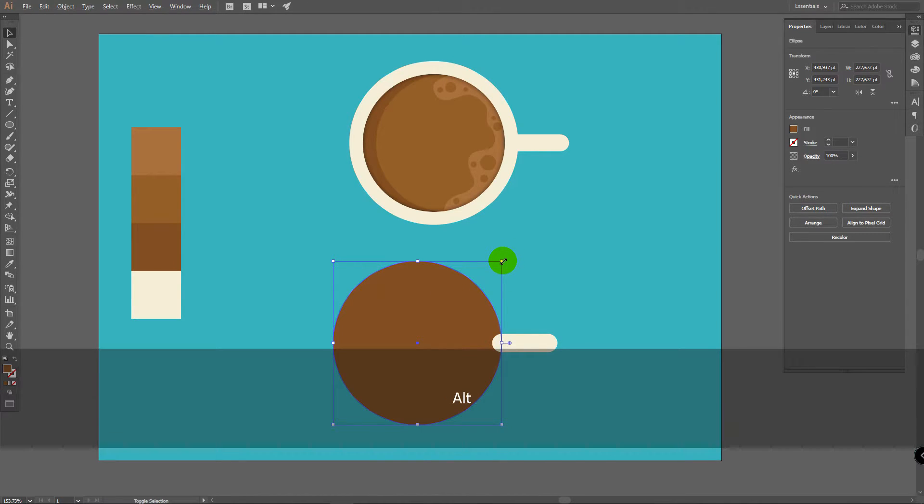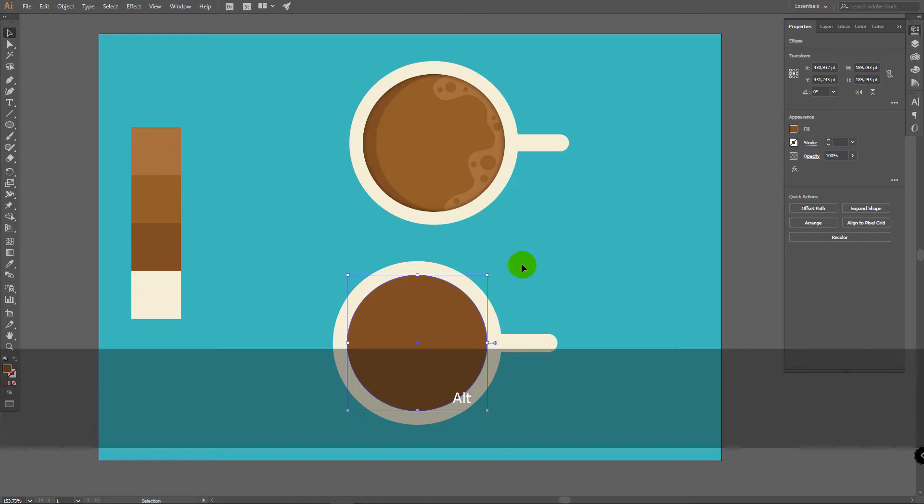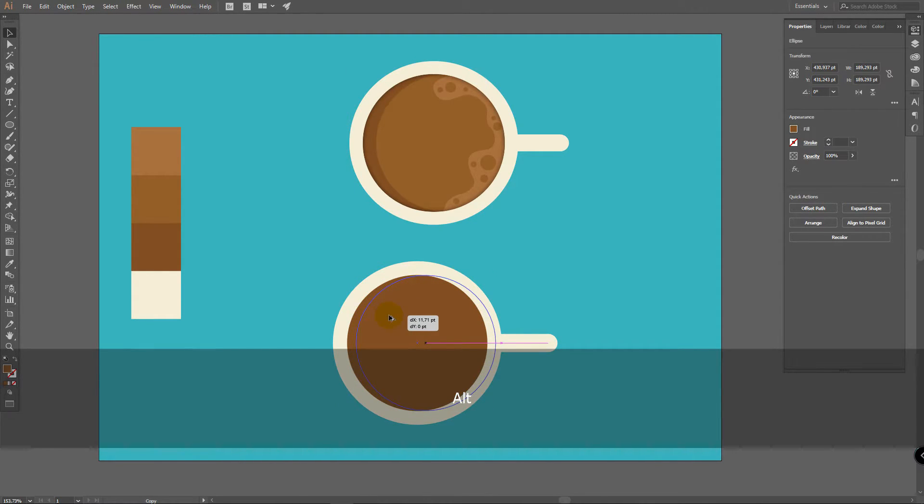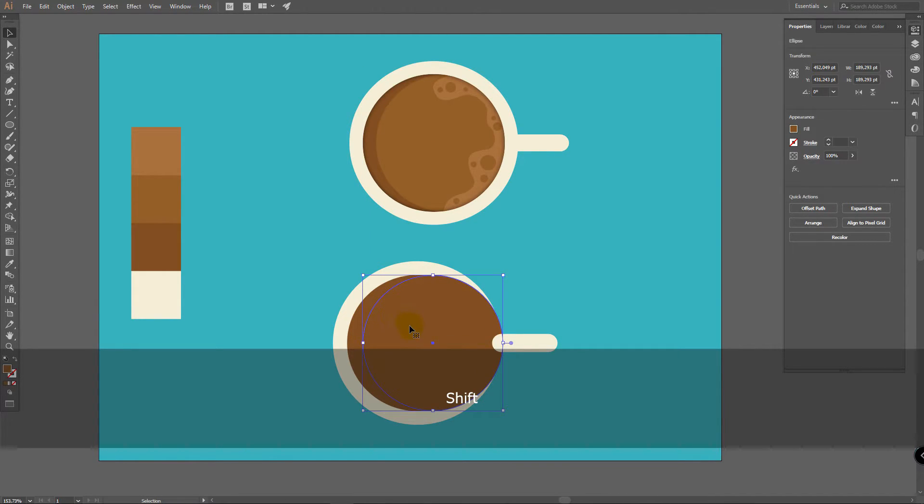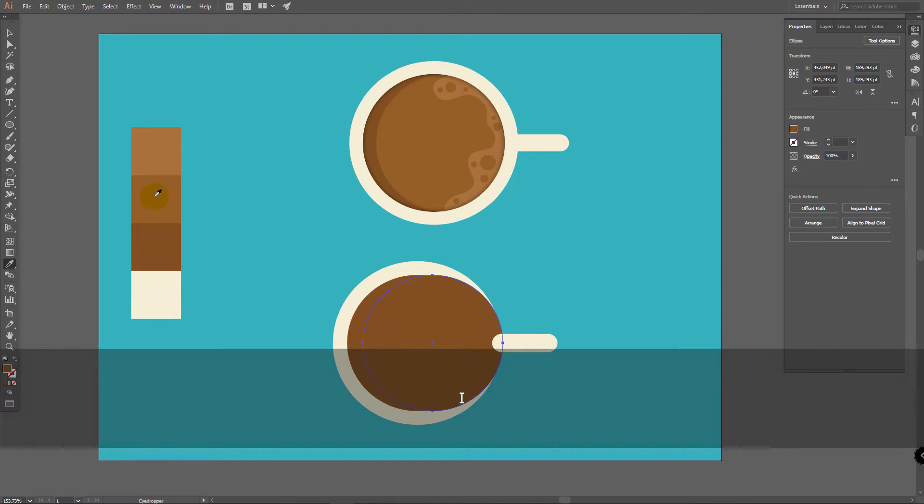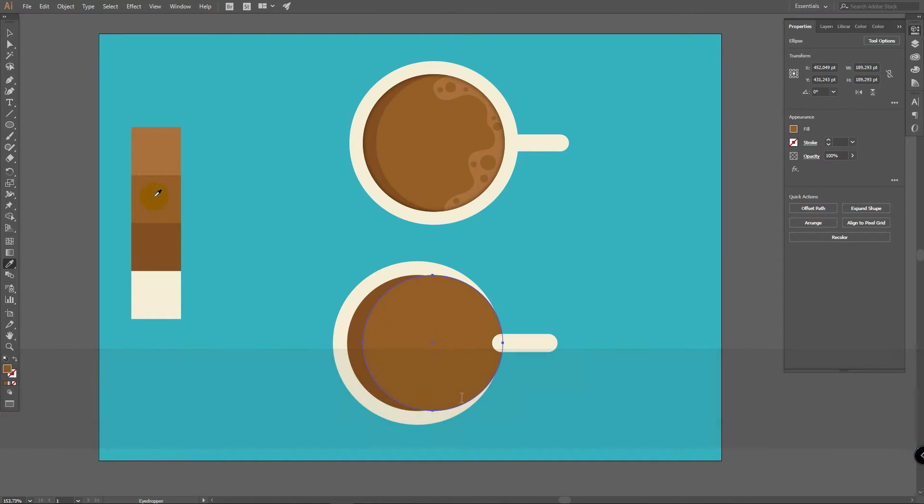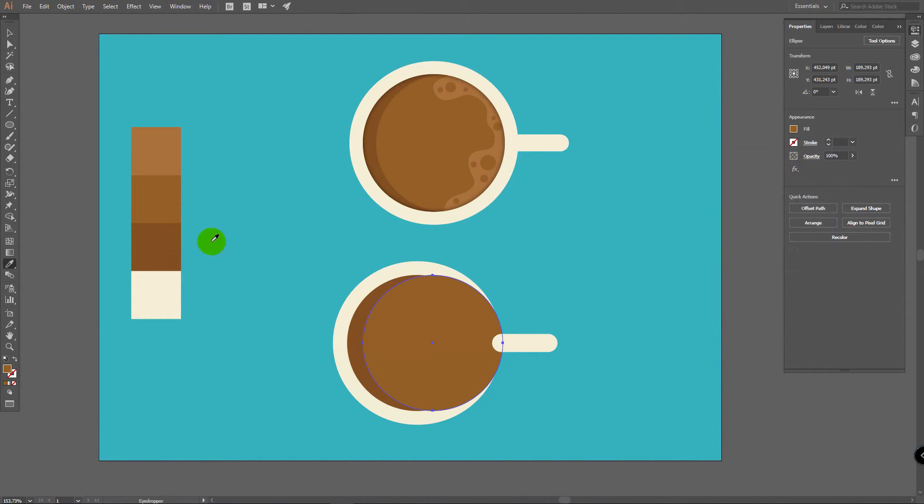Then press V for Selection Tool. Hold Shift plus Alt and make it smaller like this. Then hold Alt, start to move this object to the right and hold Shift also. You must have Shift plus Alt combination. And then release it. As you can see we've created a copy. So let's change color to this. Click I for Eyedropper Tool and pick this color. I will show you this color here if you want to pick it in this panel.